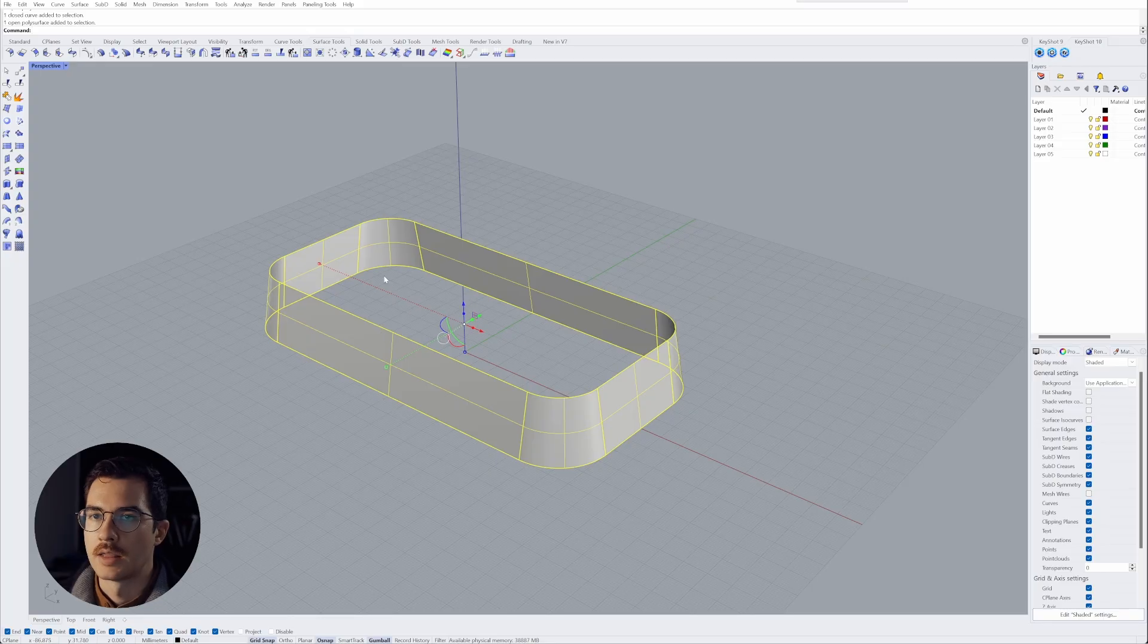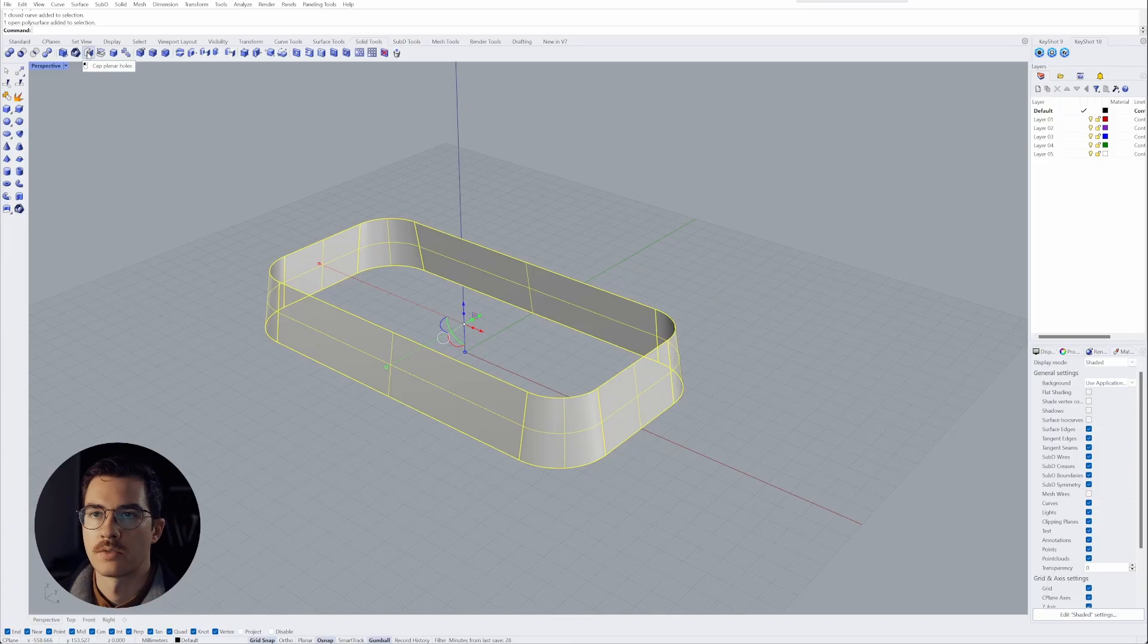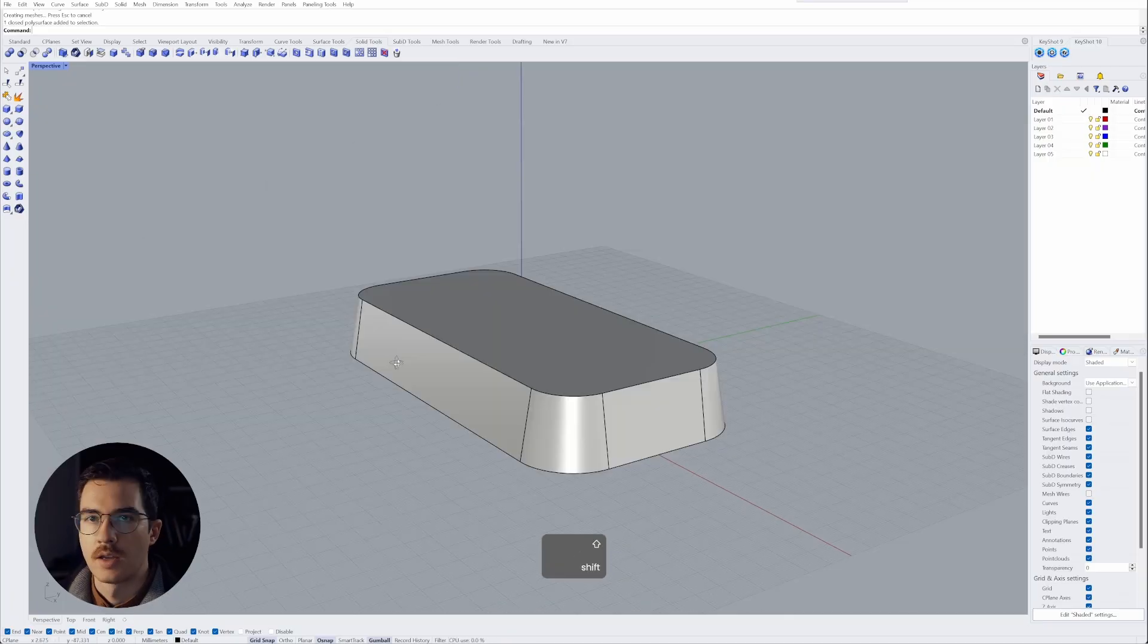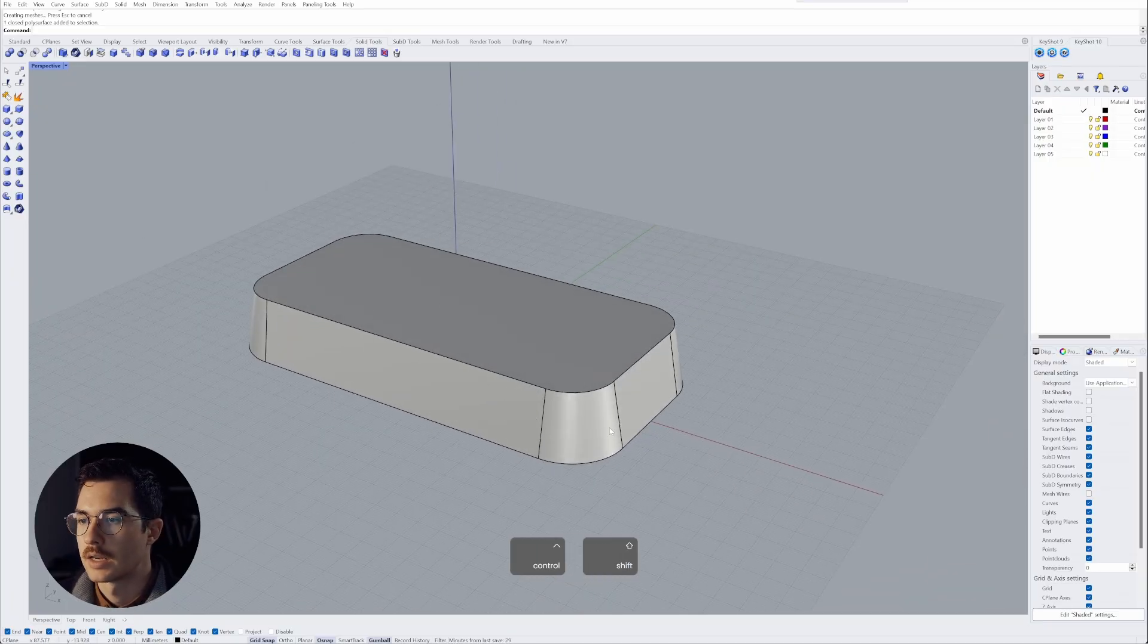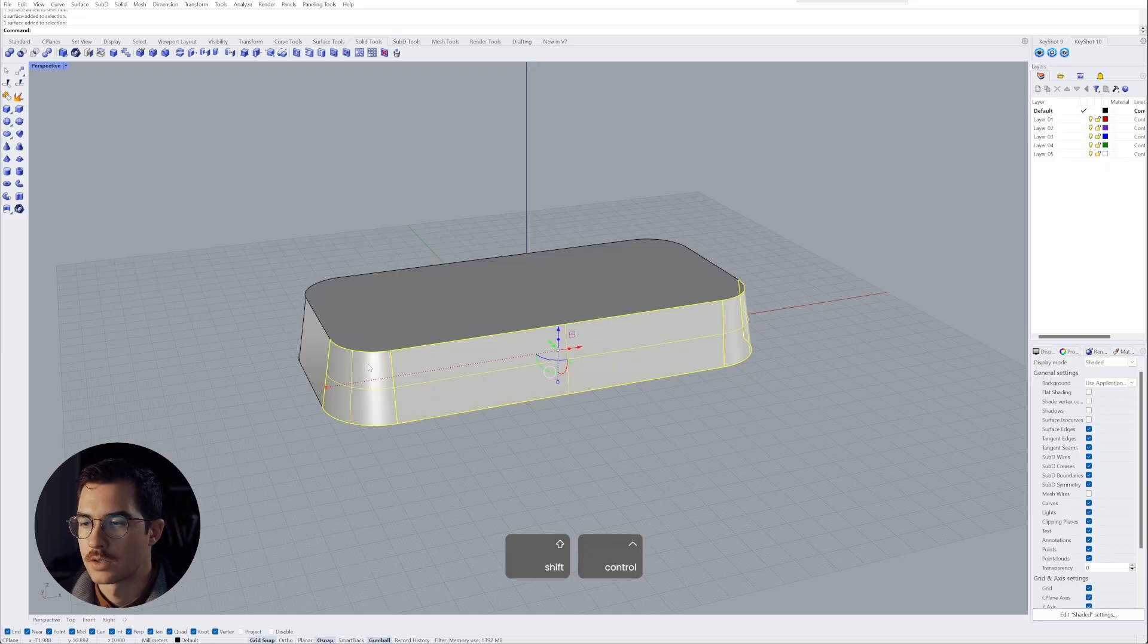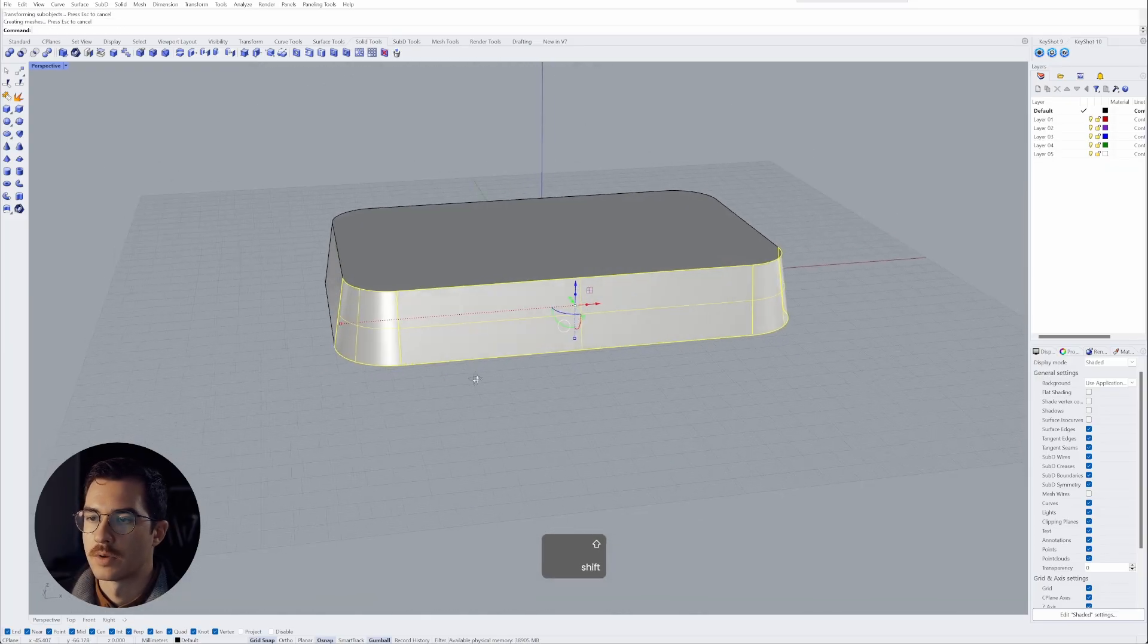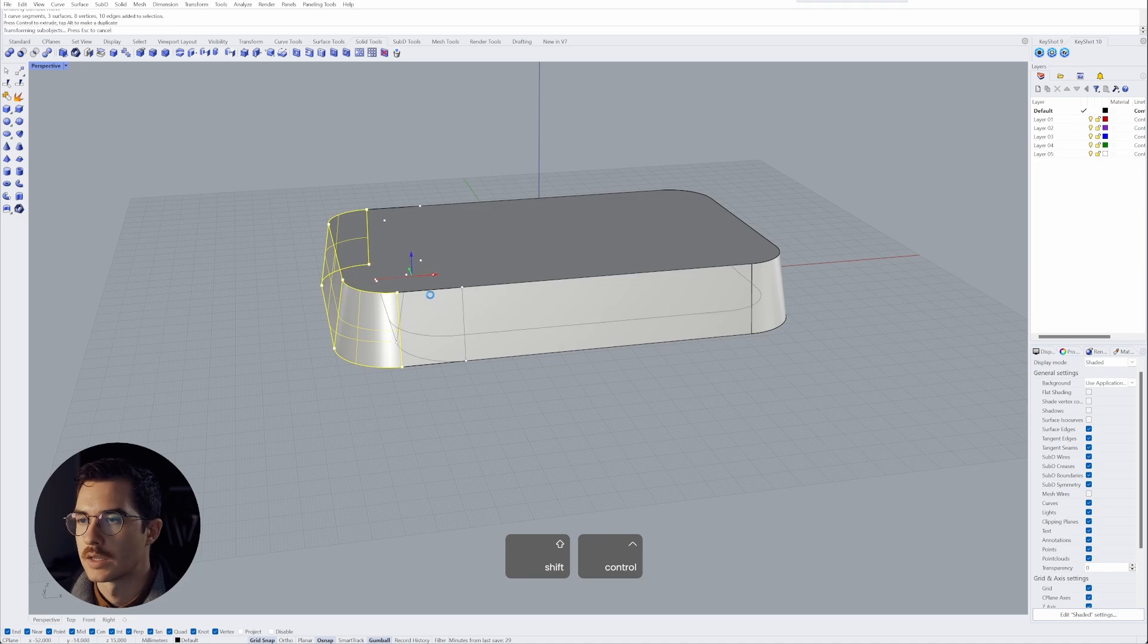And the last step in order to create a solid is to go to solid tools and there we have a tool called cap planar holes and that will create our caps on the top and the bottom. And now with this shape we can freely select any of those outer surfaces, make the overall shape wider, select those surfaces and make it smaller.